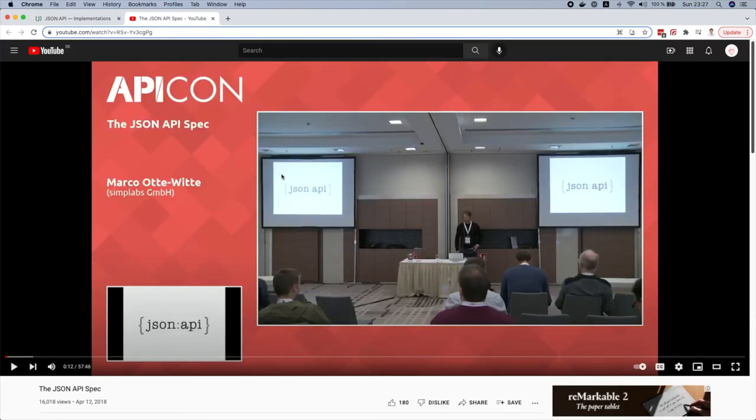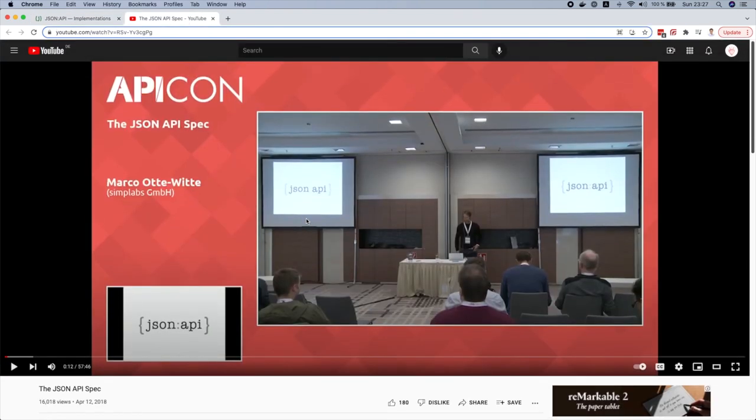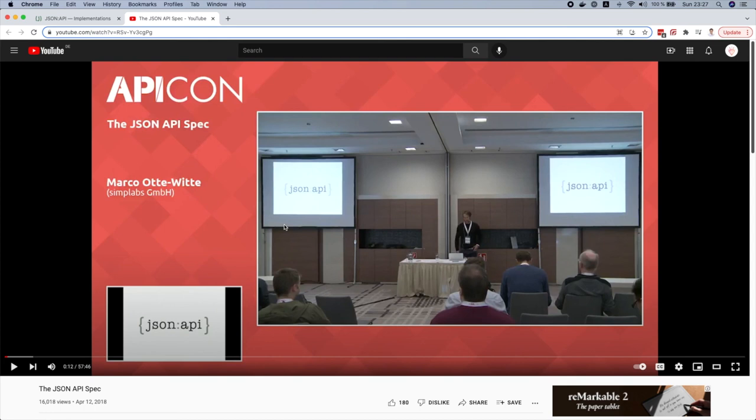Also you can have a look at this talk of Marco. He tells his experience with JSON API and makes a little comparison between JSON API and GraphQL. We didn't cover GraphQL yet but we will do in the next episodes, so we will see the differences between JSON API and GraphQL as well.